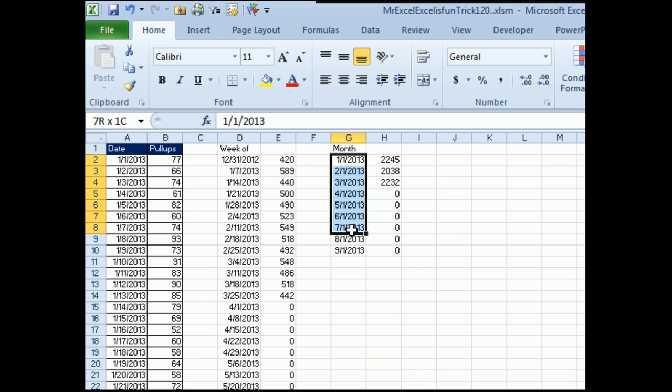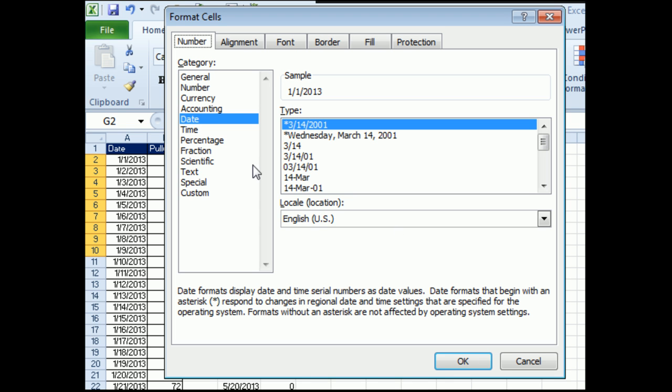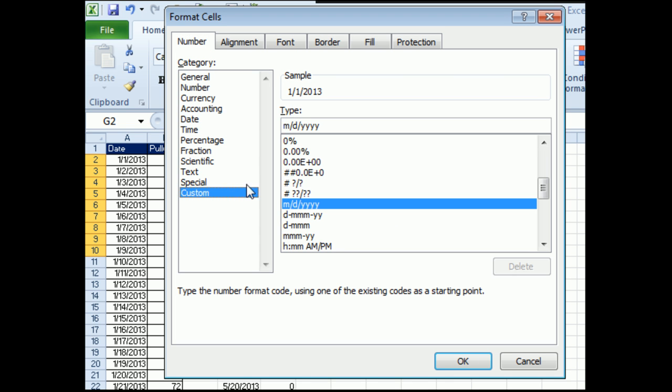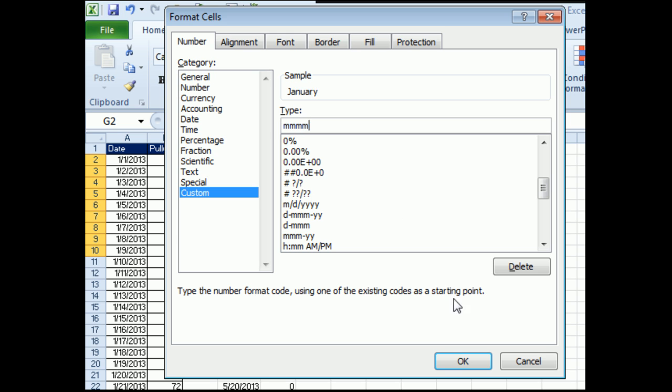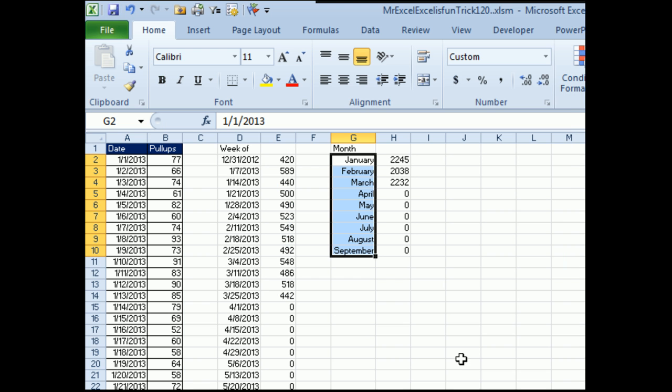If you don't want the dates here, let's go in, we'll do a custom number format, Ctrl-1, and just in custom, we'll type 4 M's, 1, 2, 3, 4. That gives us the month names. Mike, let's see what you have.